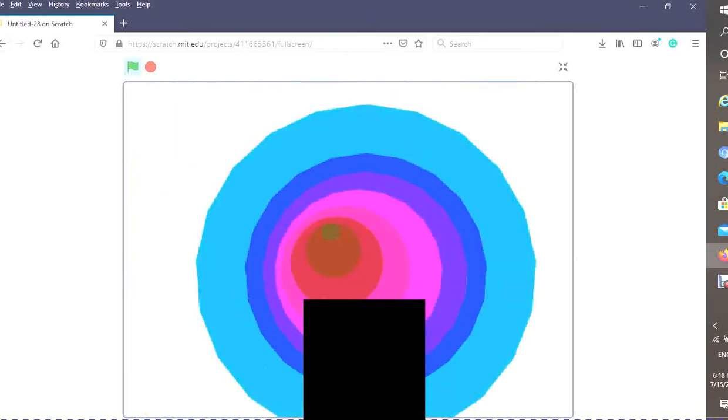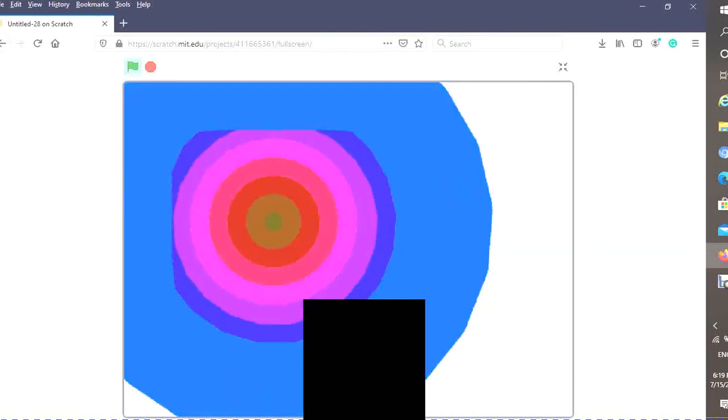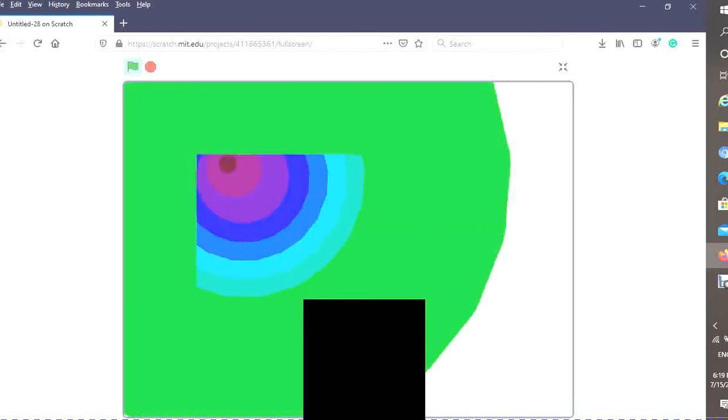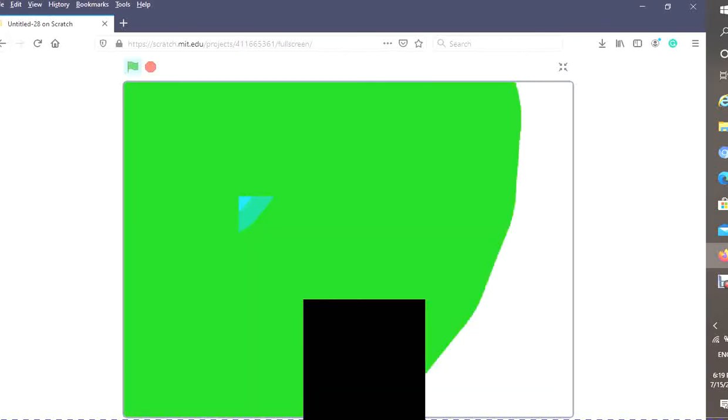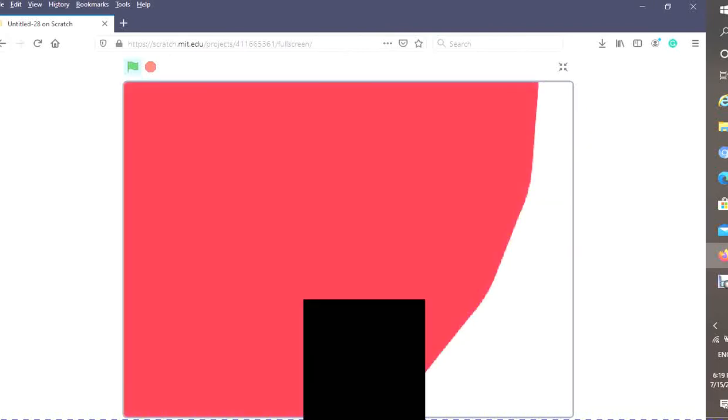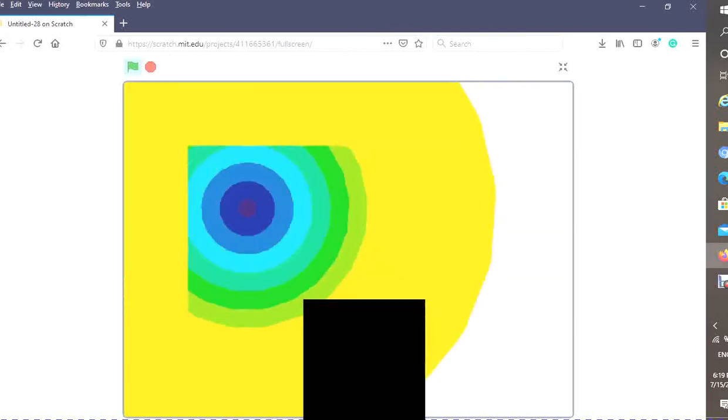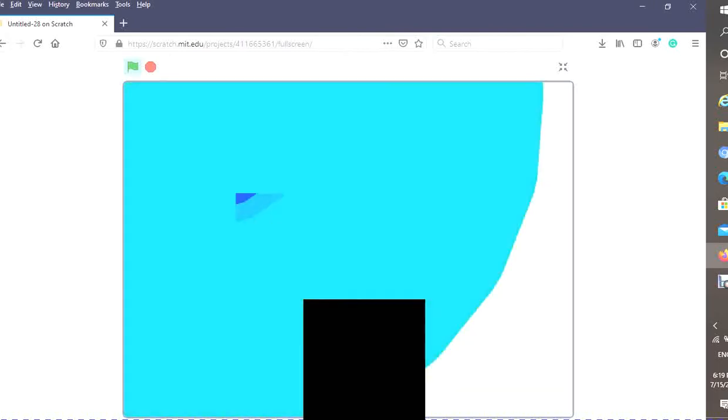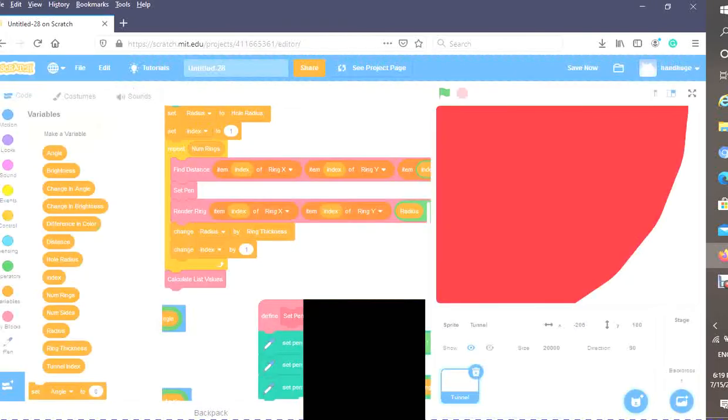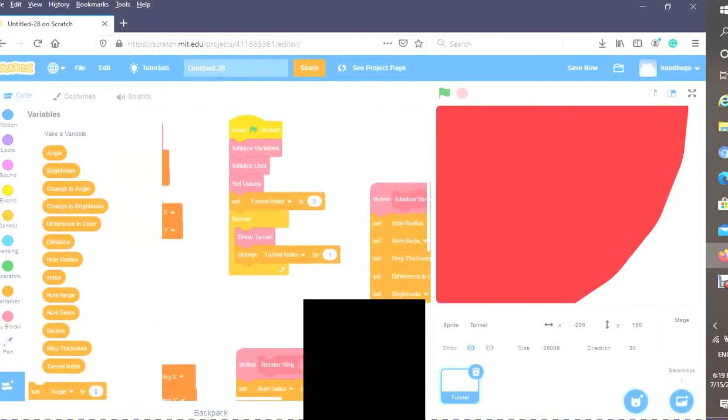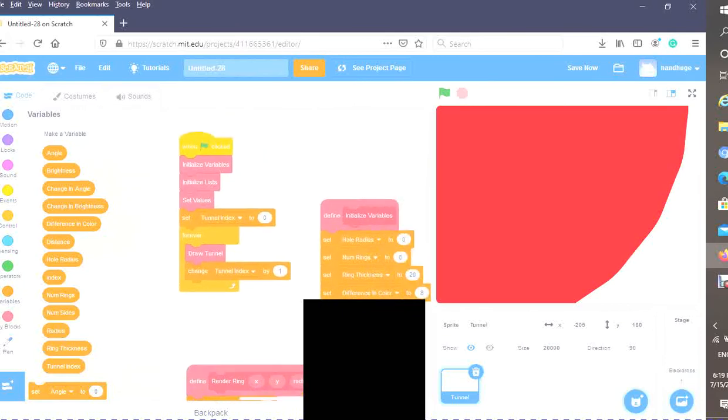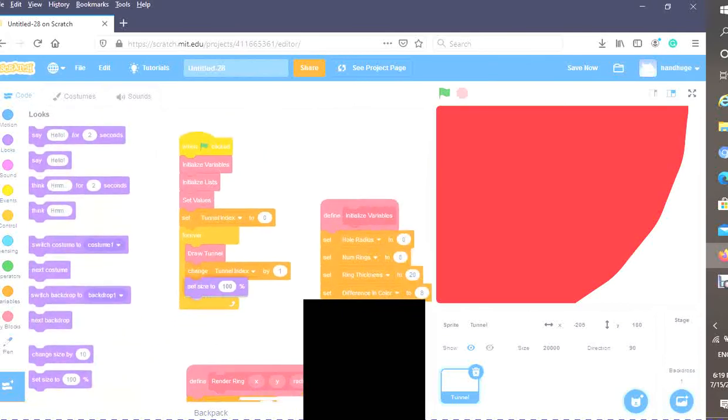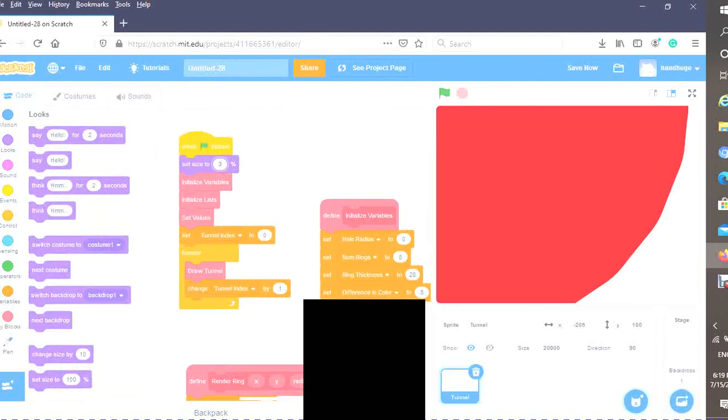Now we've gotten our movement down. However, we have some problem when we do this because our outer ring is really large. It basically just covers in a corner like that. This is because our sprite is actually on the edge. What we want to do is set our size to a really large number.